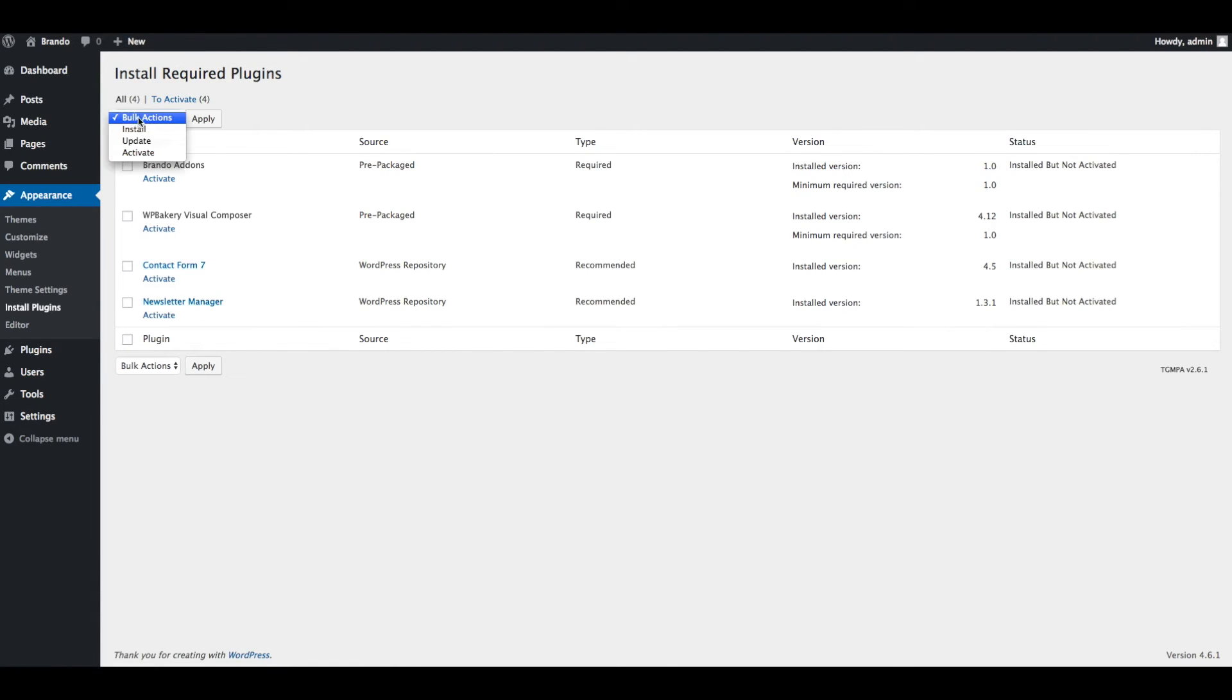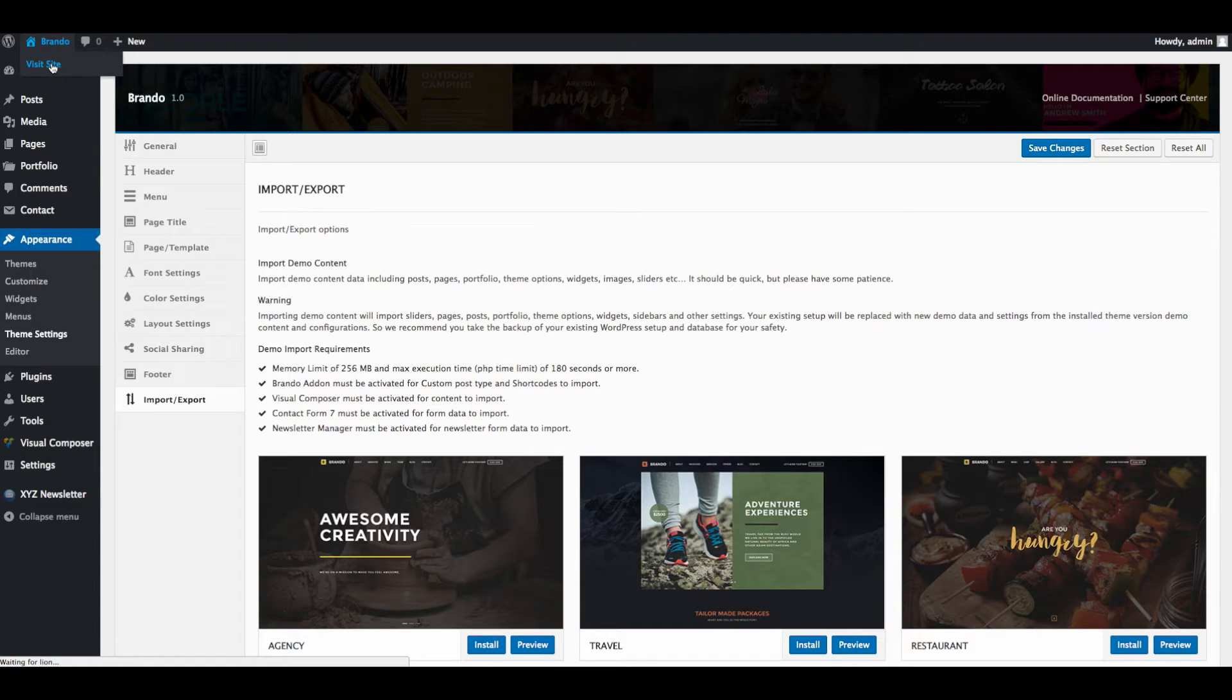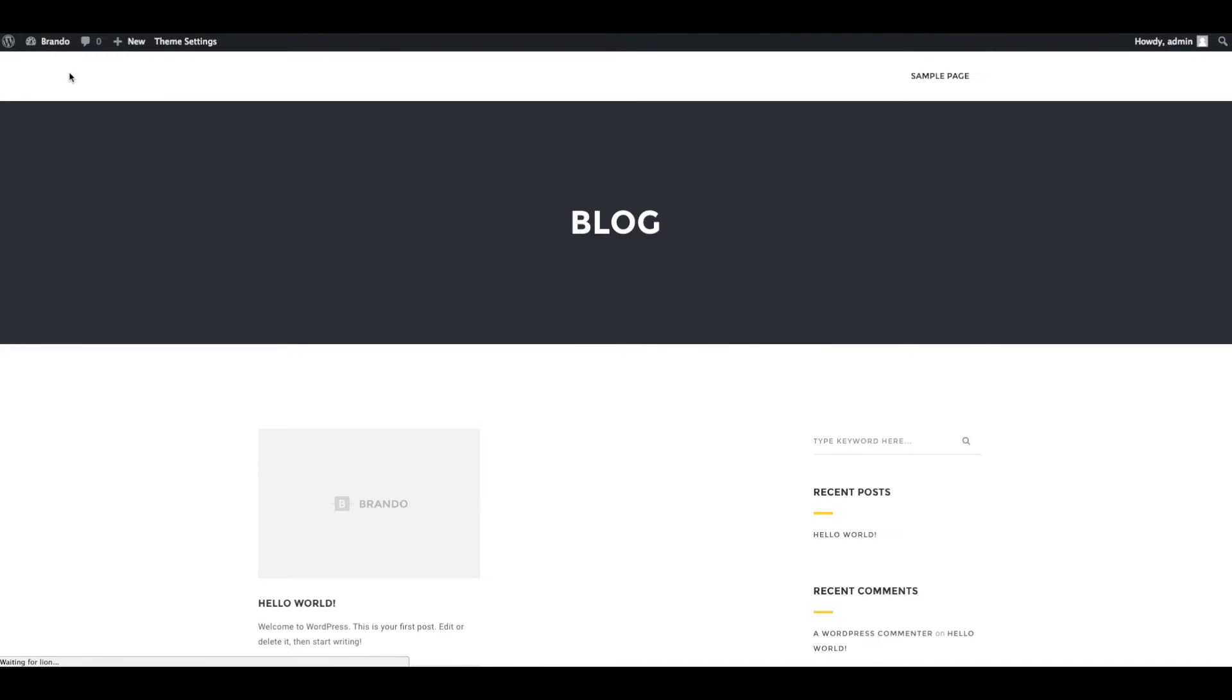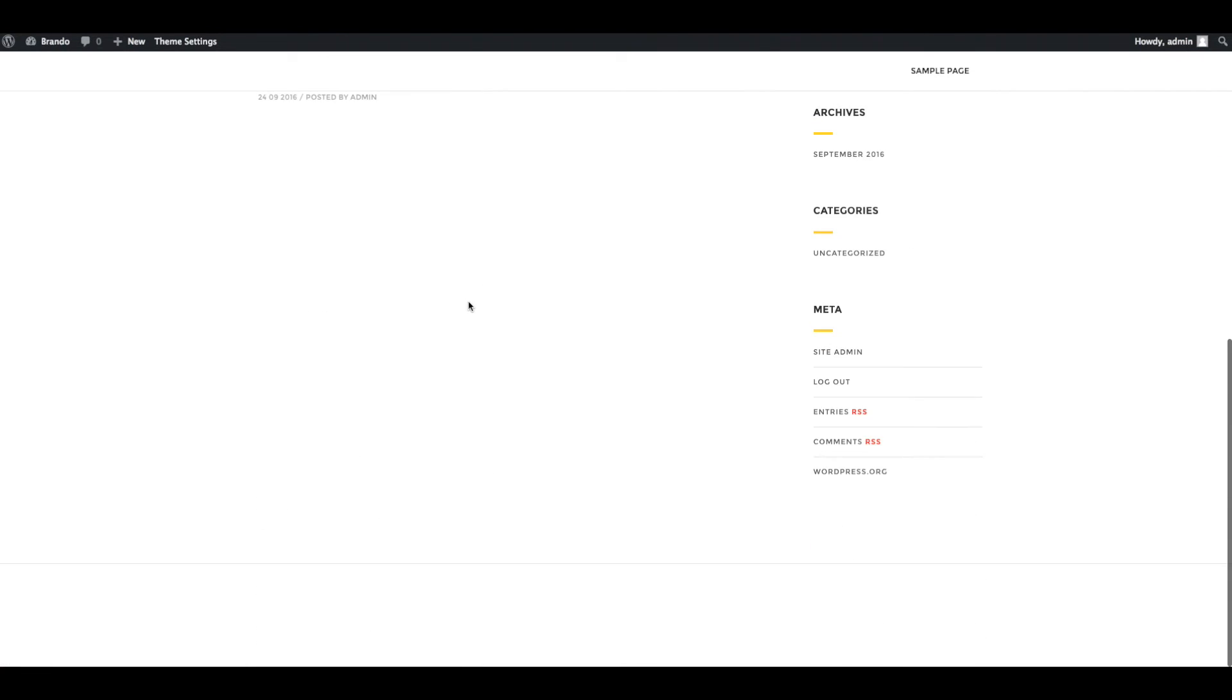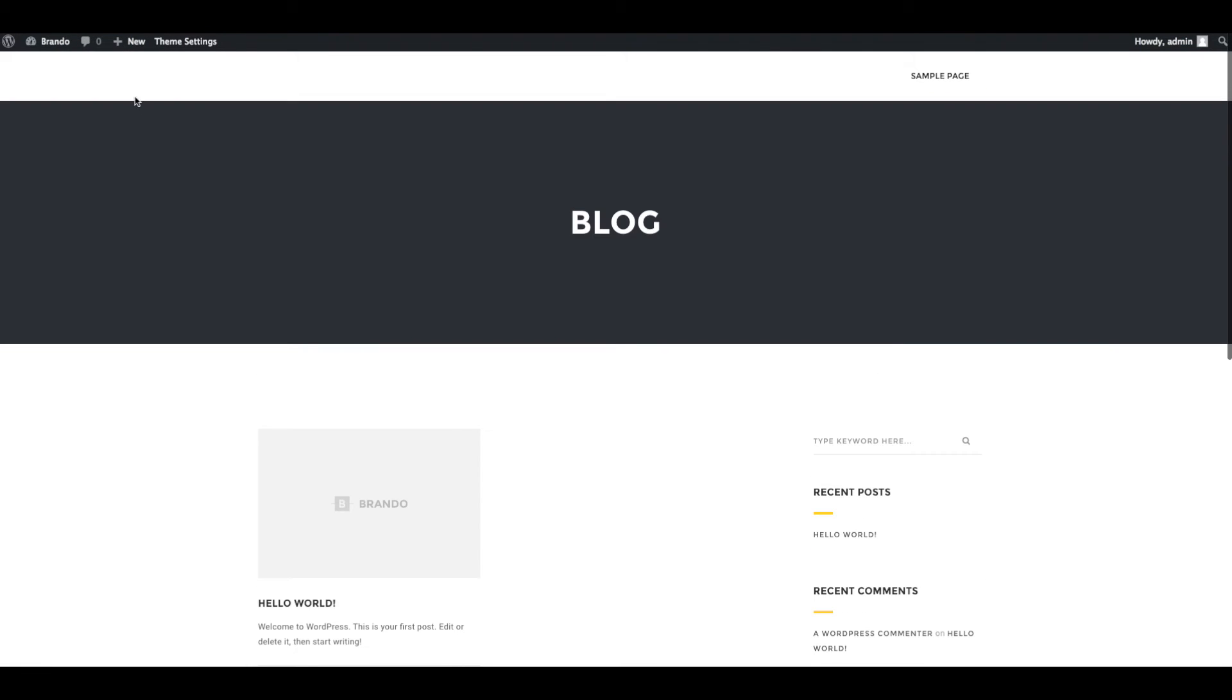Now go to Install Plugins, select all plugins and activate them. Now you can check front end of website to check installed theme.